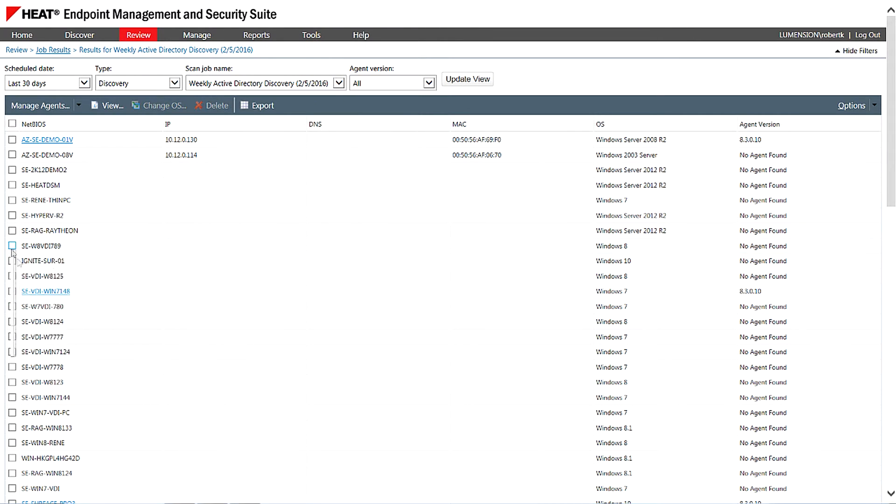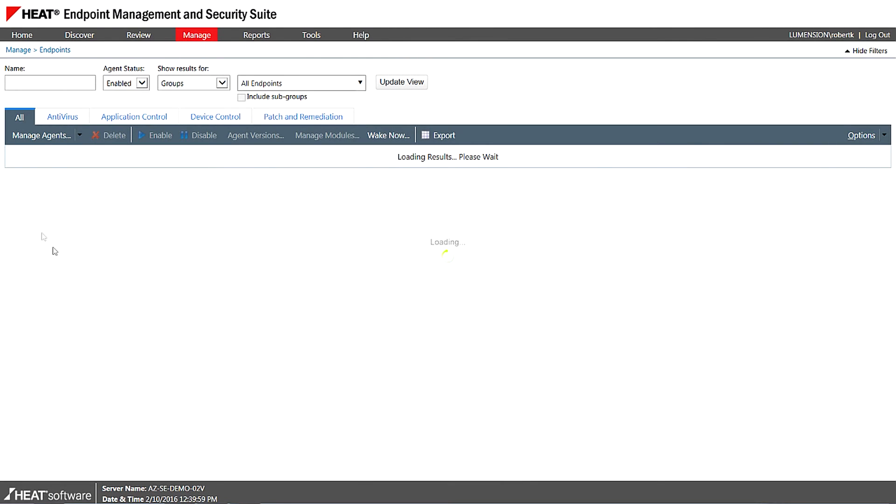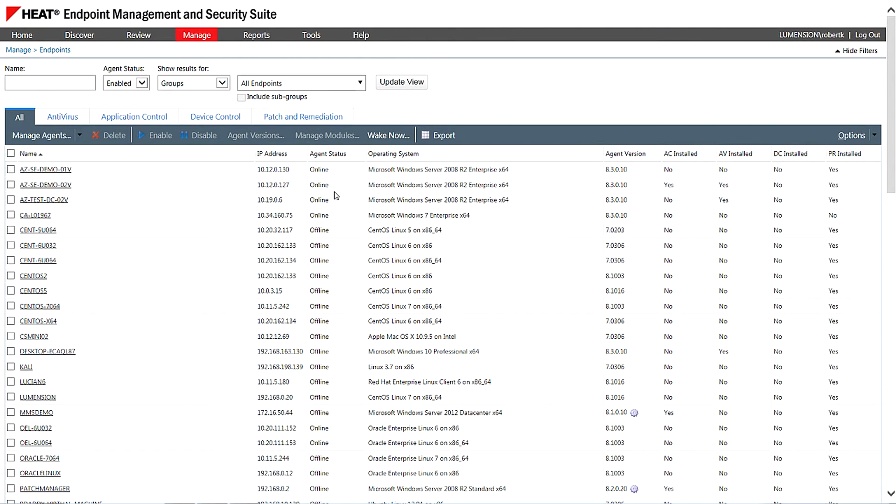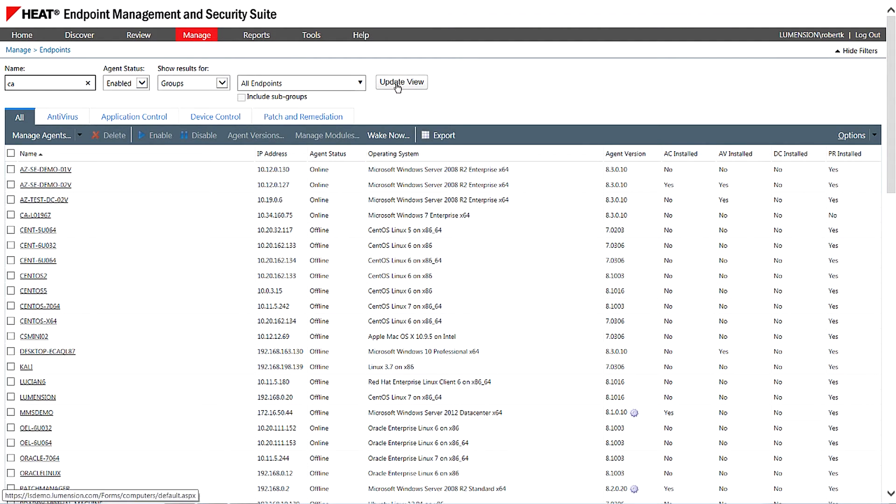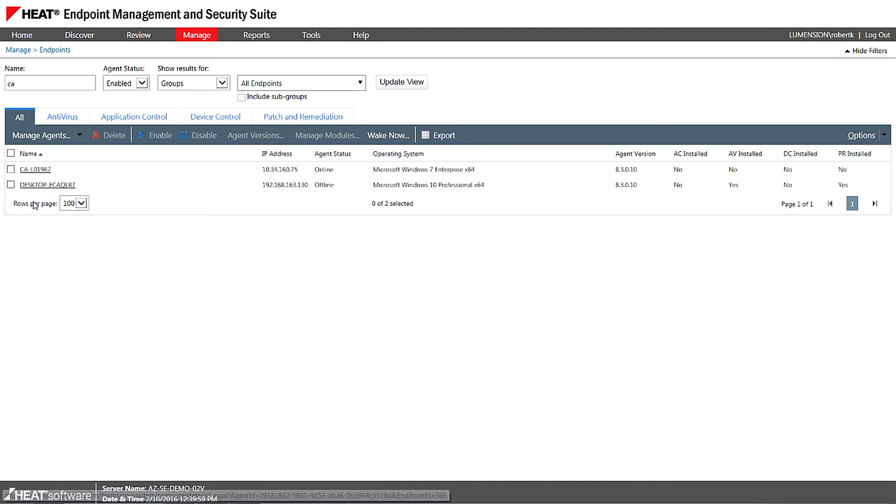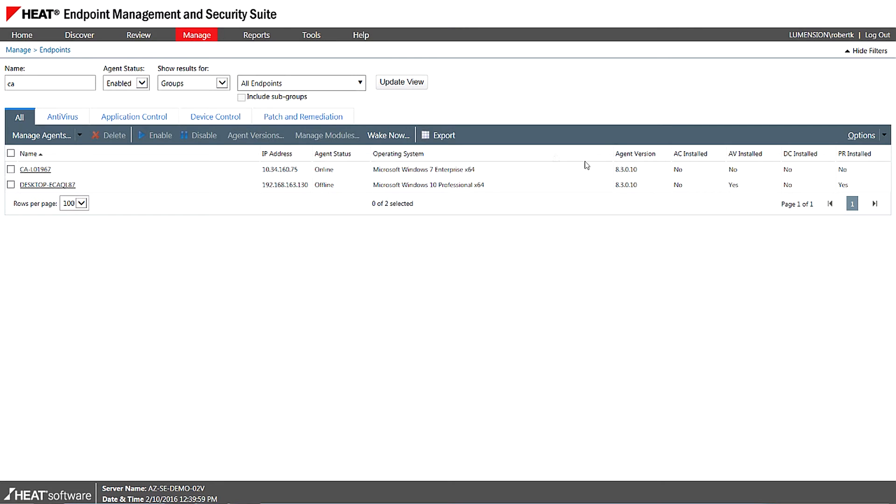Once the agent is installed, it's actually then going to go ahead and register with the endpoint security platform. So we go to manage and endpoints. I can see all of the endpoints that are currently connected to the server. On this demo system here, I can just put a search in here. It's actually the CA101. You can see the agent is installed and is connected and registered back to the server.